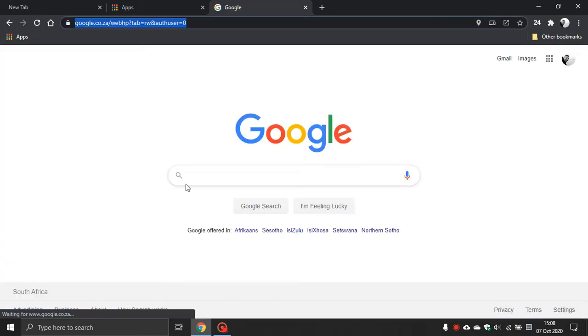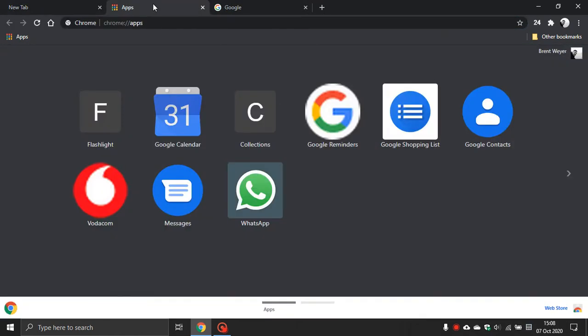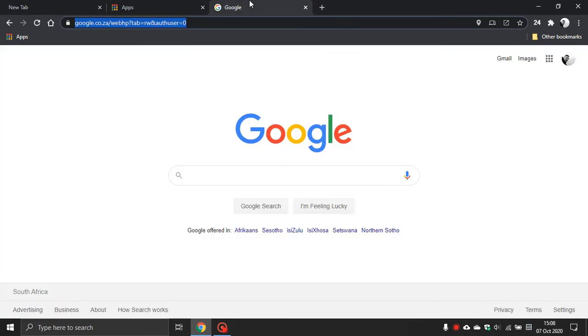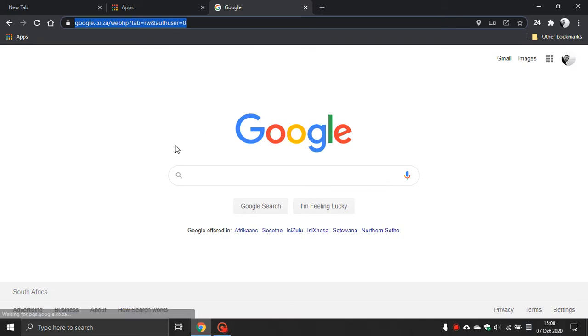Now in future I want my new tab, my apps and Google search to be open on Startup of Google Chrome.